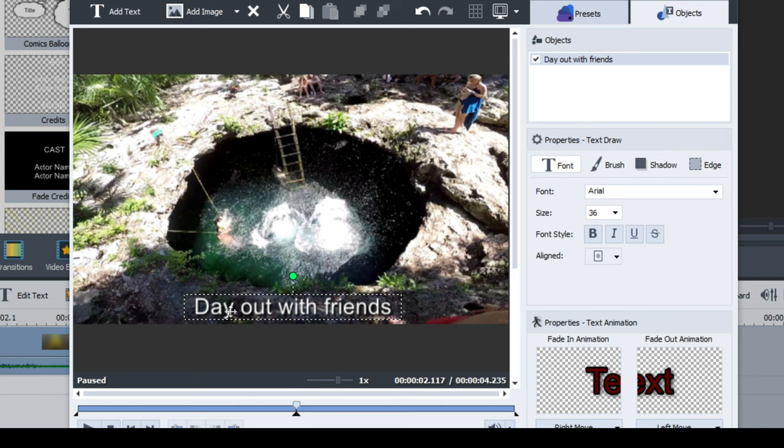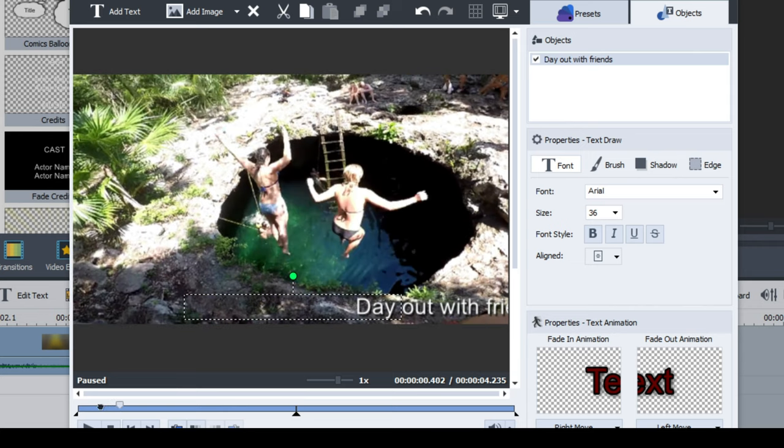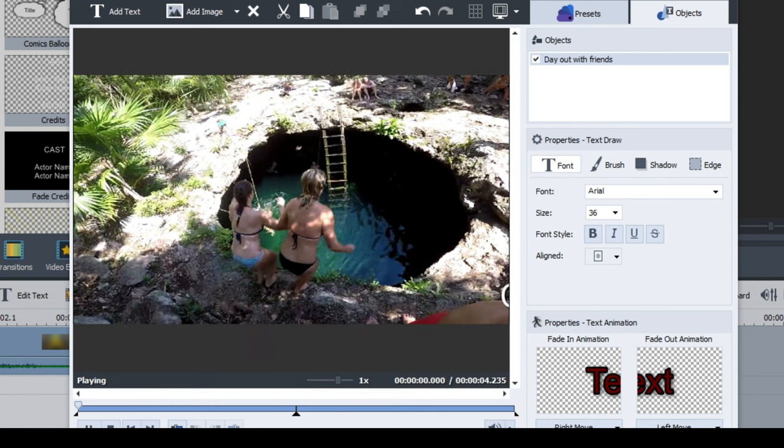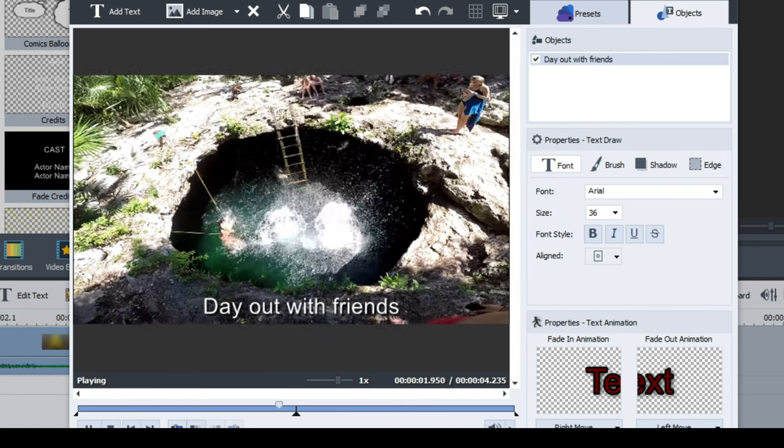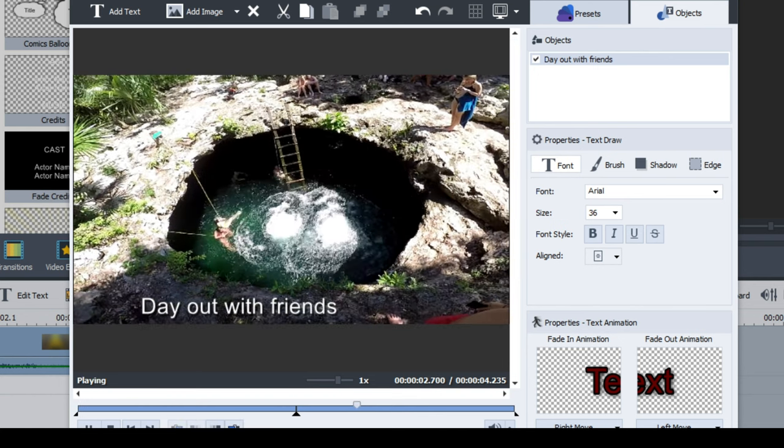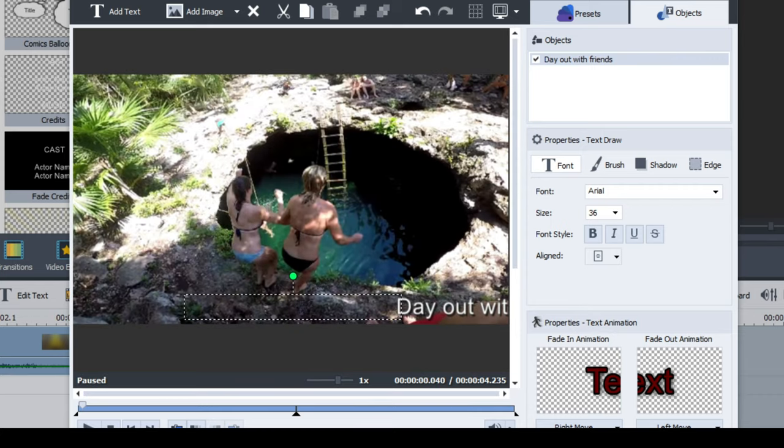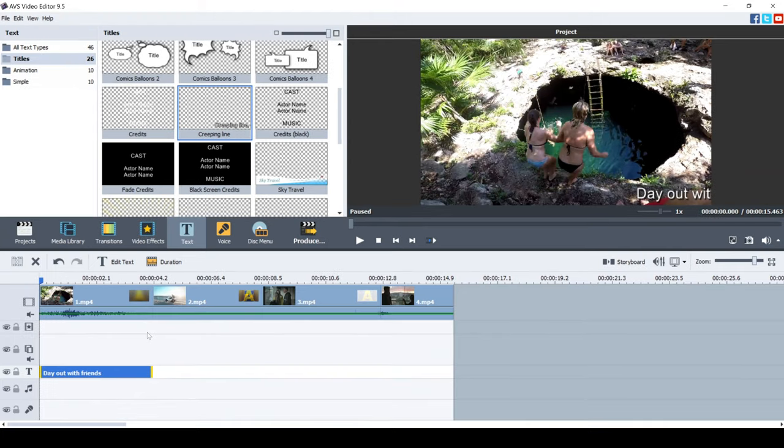Okay, so I've now got day out with friends applied to the video. Should we have a look at what it looks like? So if I drag this back here, press play. And you can see that it rolls through at the start of the video there. And that's pretty cool.